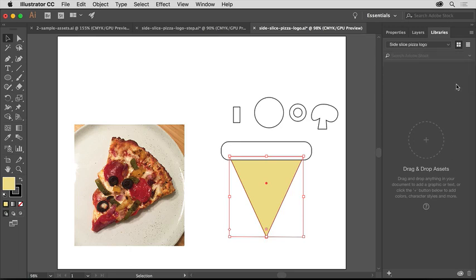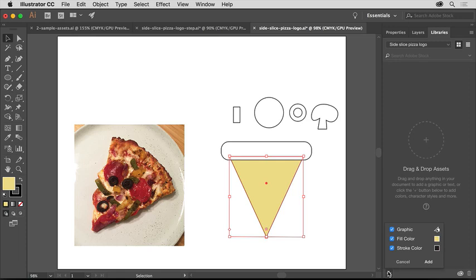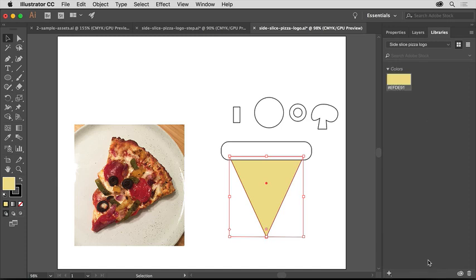Now you'll save the color fill of the triangle so you can use it later. With the triangle still selected, click the Add Content Plus down here at the bottom of the Libraries panel and make sure Fill Color is selected, but not Stroke Color or Graphic. Click Add to add the color to the library.